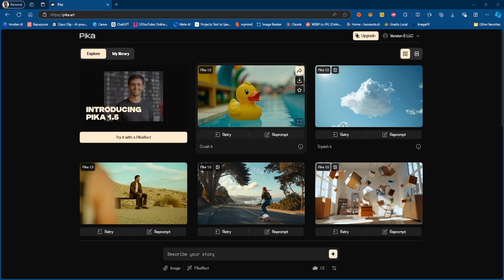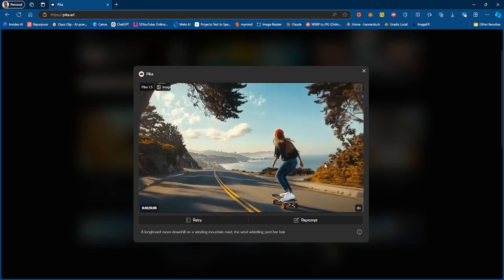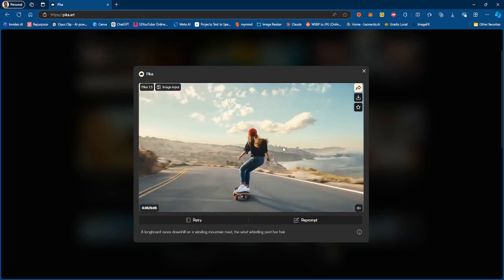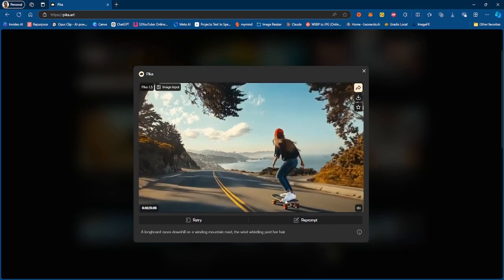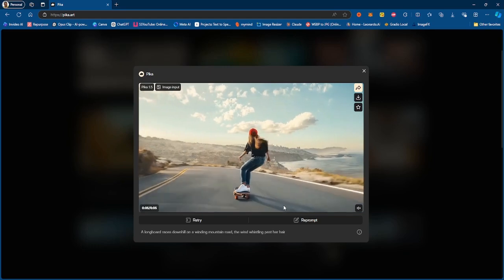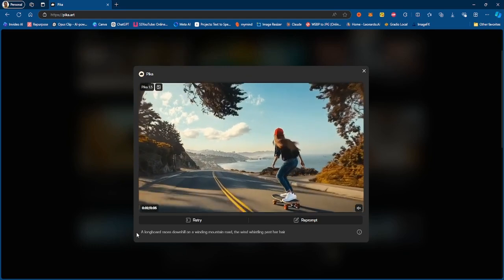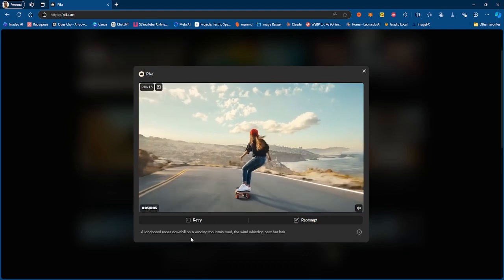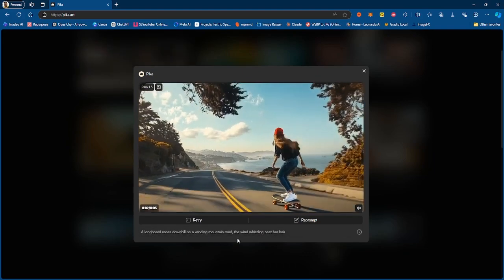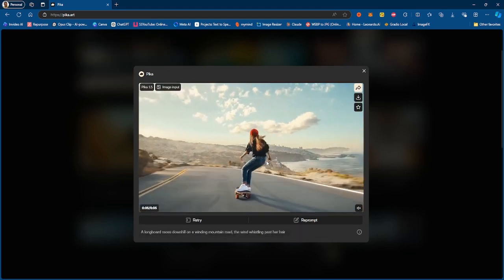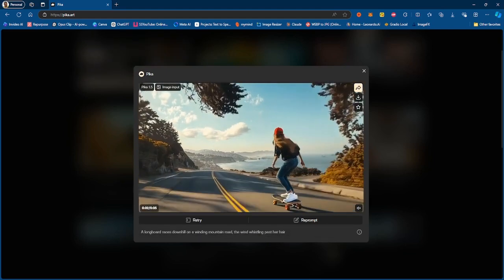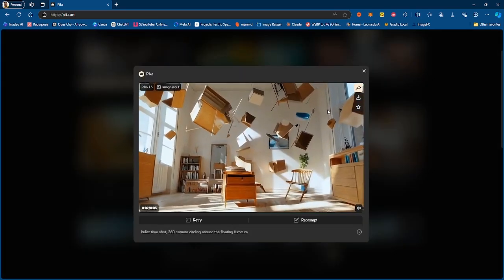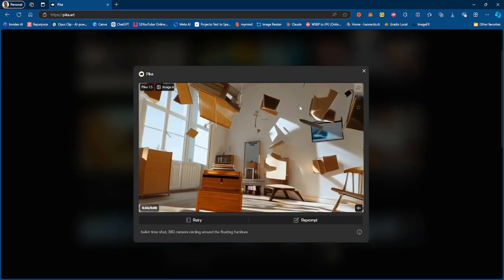So here is one of the videos that we find on Pika. Obviously this is a girl skating, this looks pretty nice. The prompt says a longboard races down the hill on a winding mountain road, the wind whistling past her here. So this is that and that is pretty cool.